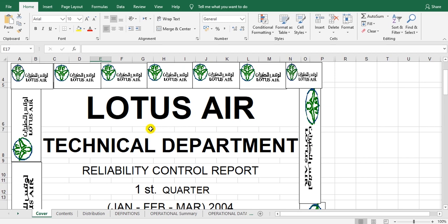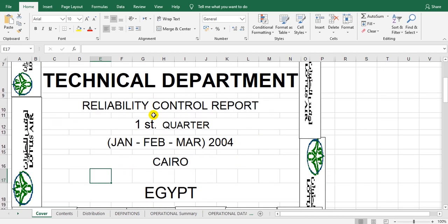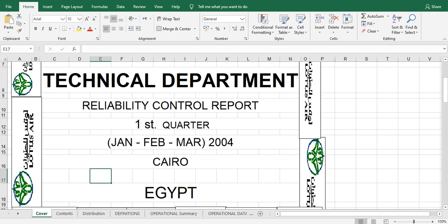This is the cover page and this is the technical department reliability control report. The first quarter — every quarter, January, February, March — the year in the past, 2004, the place Cairo, Egypt. Okay, we will return to the first source.